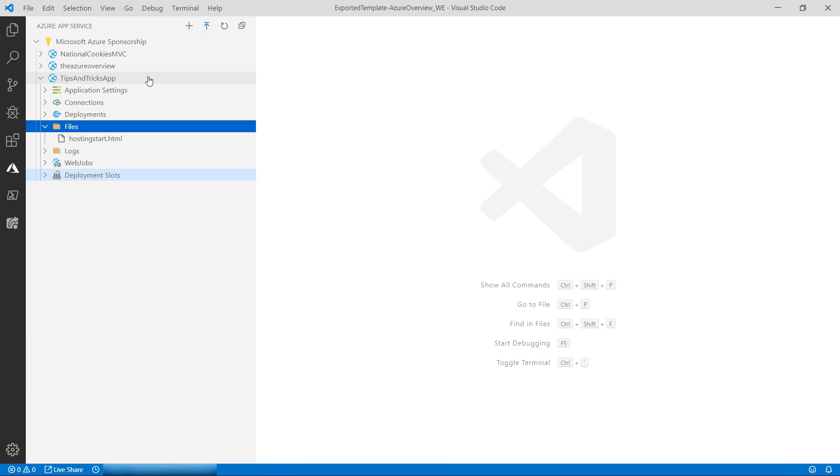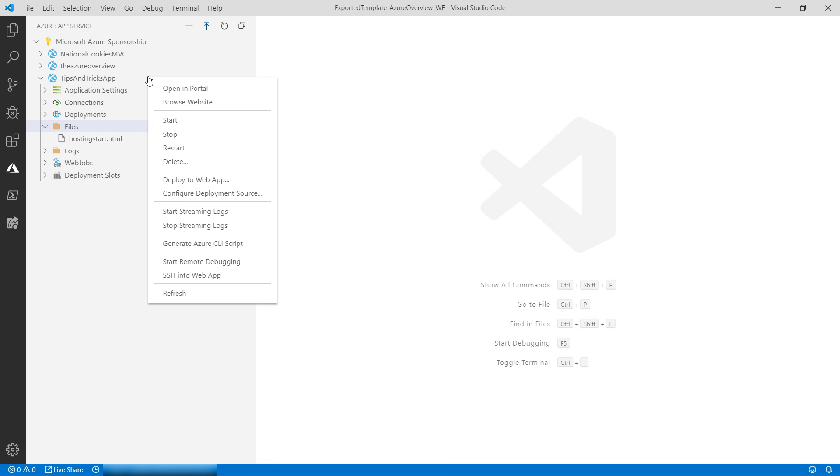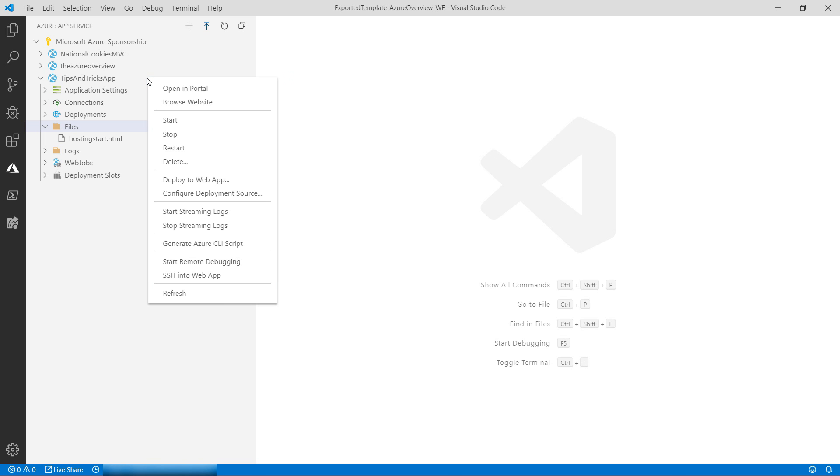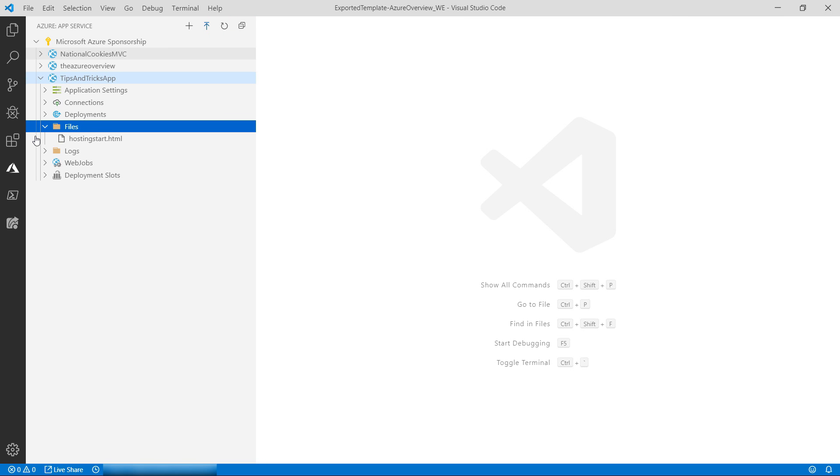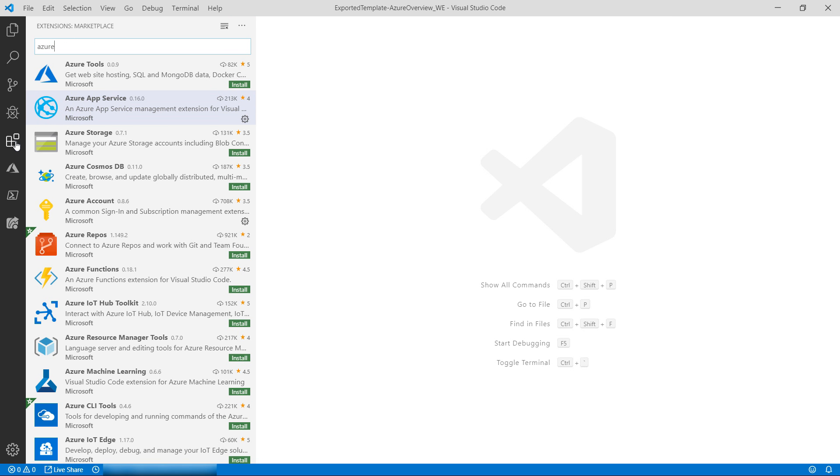I can do pretty much everything I need, like start and stop them, remote debug them, and so on. From here, I can deploy the app that I'm working on to an app service, and even create a new app service.